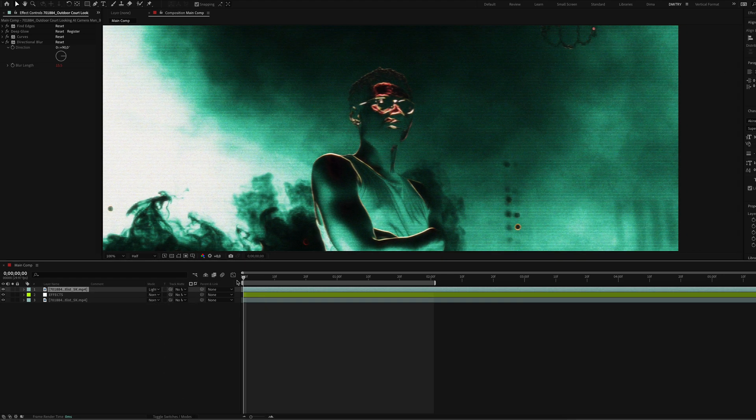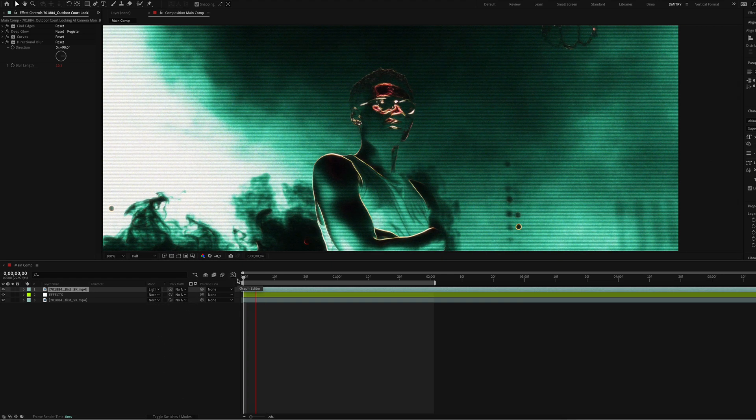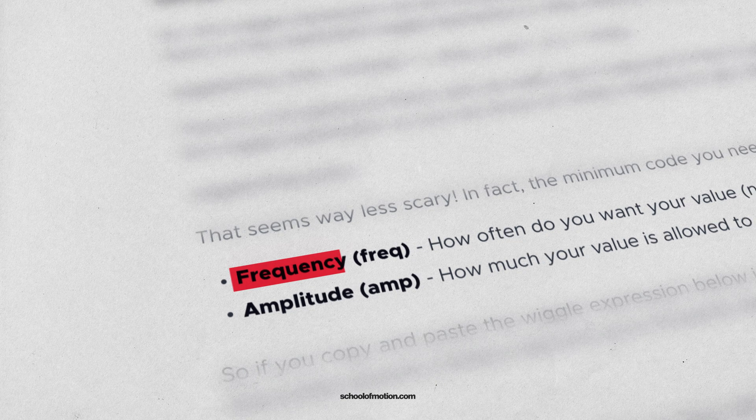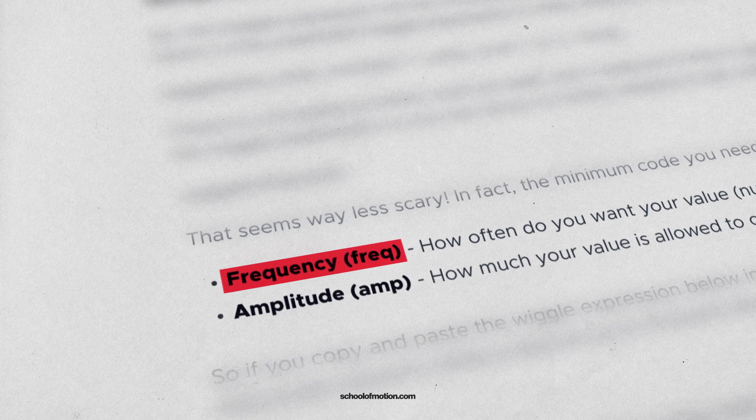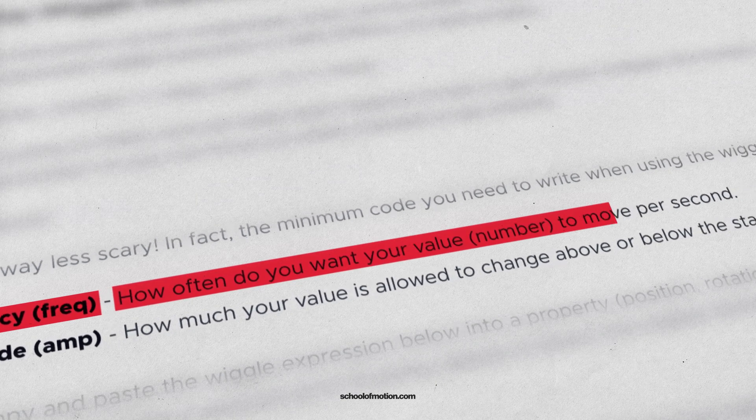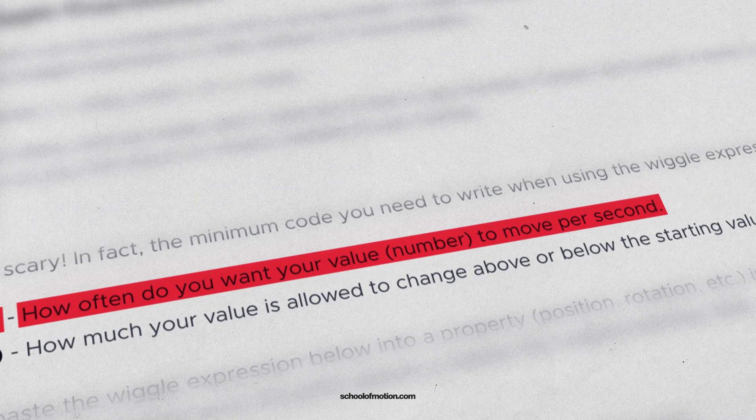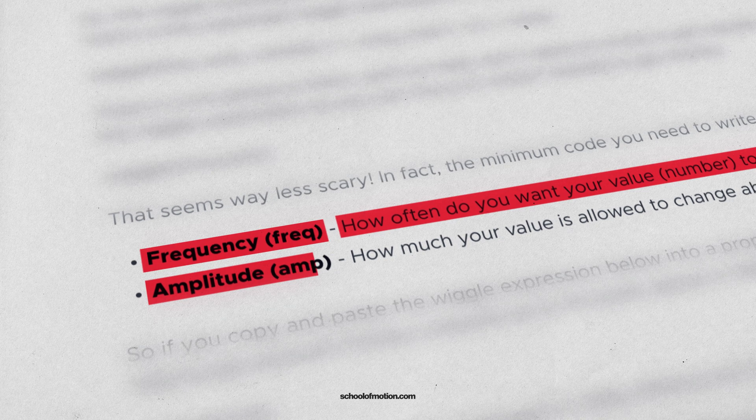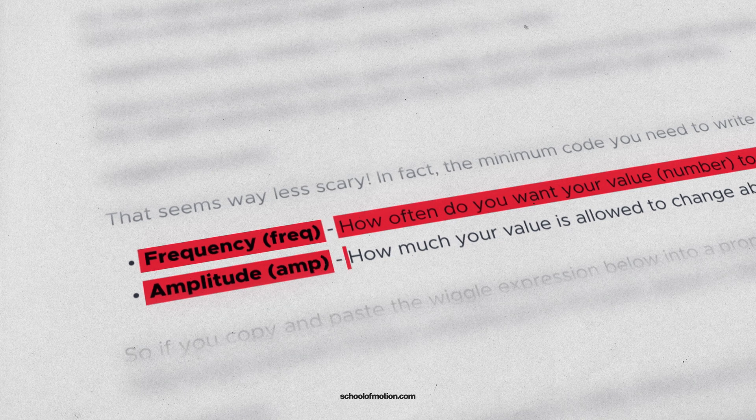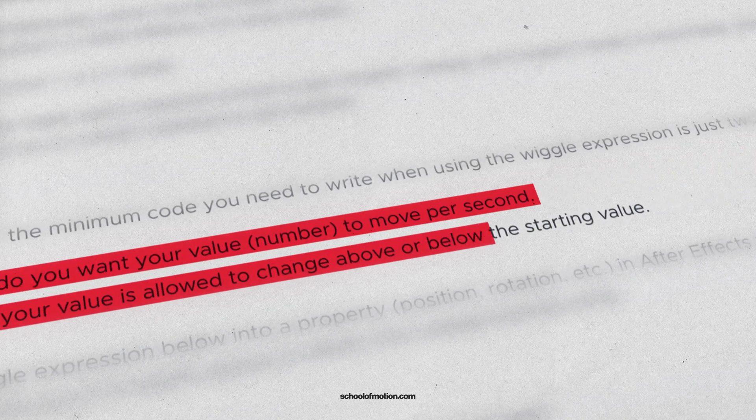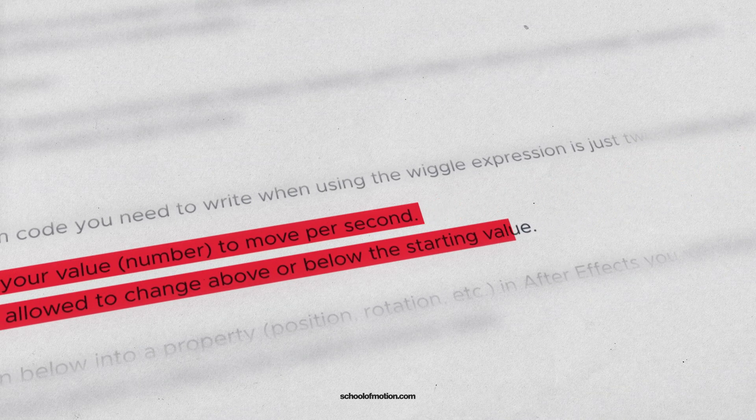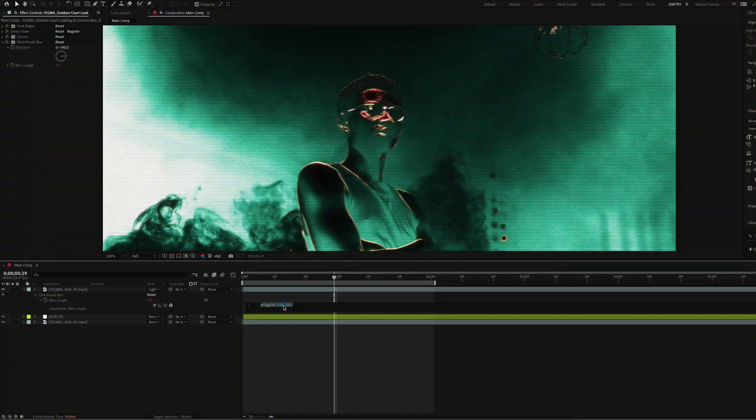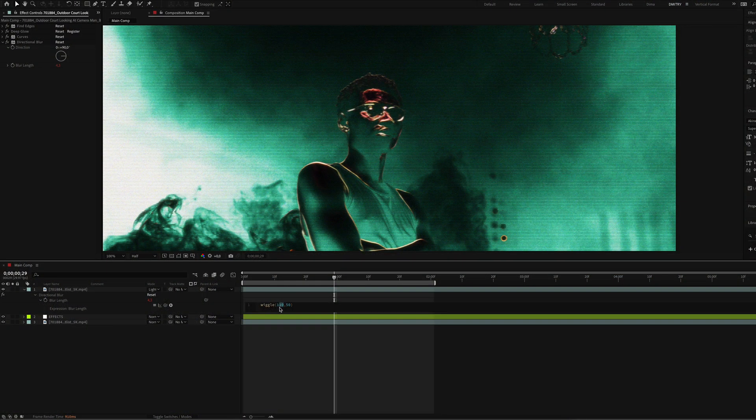You can experiment with the wiggle expression. The first value means frequency, how often you want your value to move per second. The second value is amplitude, how much your value is allowed to change above or below the starting value. So you can be completely free to create a really strong movement and a trippy effect.